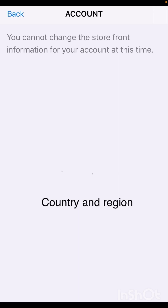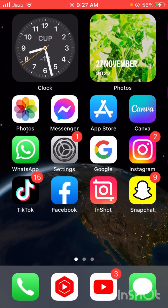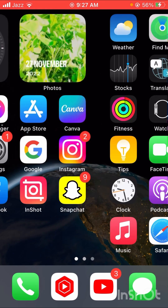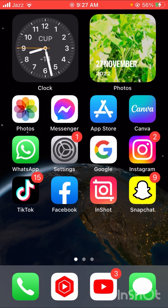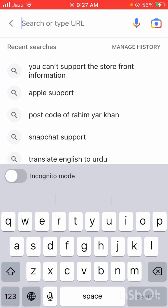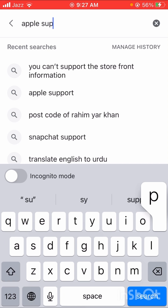Don't worry, watch my video completely until the end and your problem will be fixed. First of all, go back to your home screen and then open any website — open Google. On the top you can see the search bar, and you have to search 'Apple Support' here.